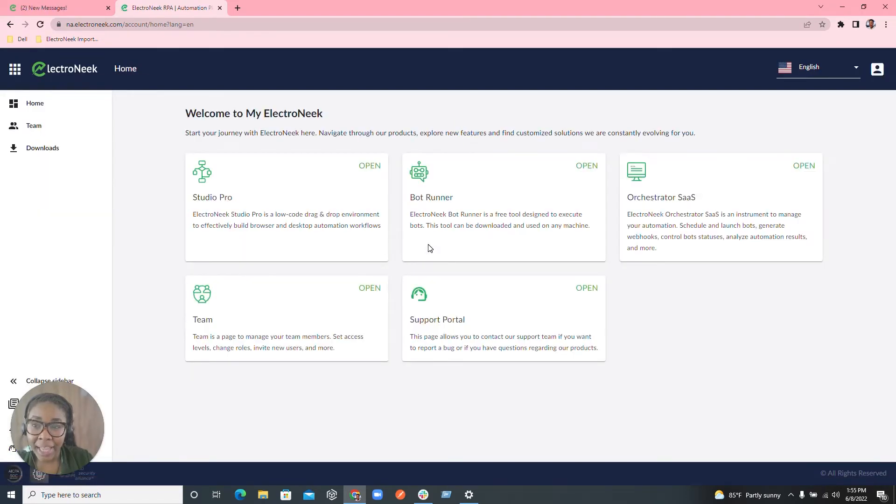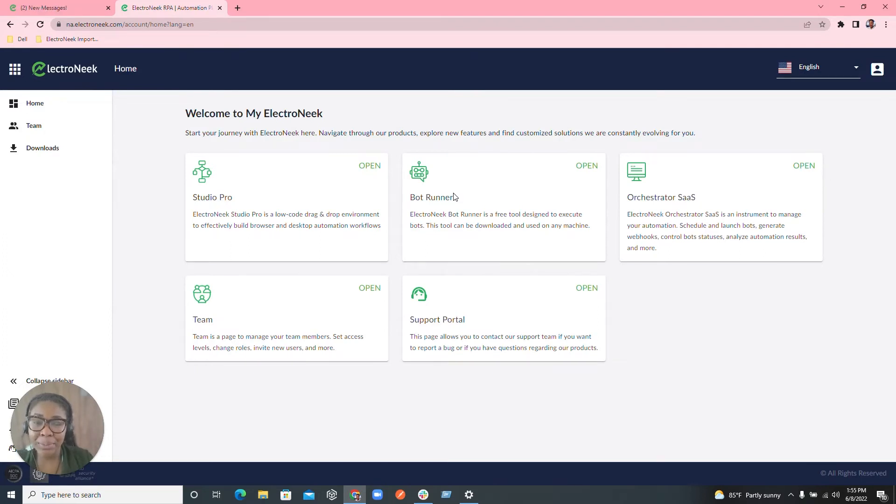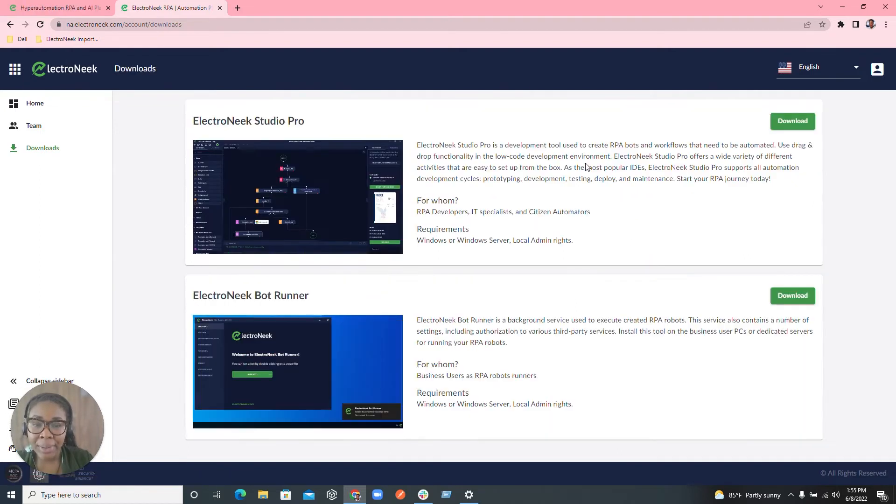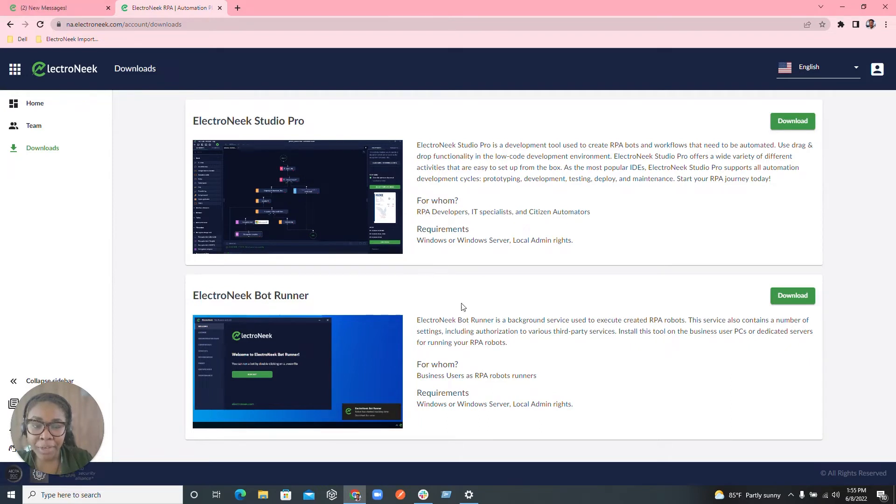Now that I have my licensing chosen, it'll take me into the ElectroNeek portal. In here you'll be able to see the BotRunner box with an open indicator. You're going to go ahead and hit open and then at the very bottom you'll see ElectroNeek BotRunner with the download button.